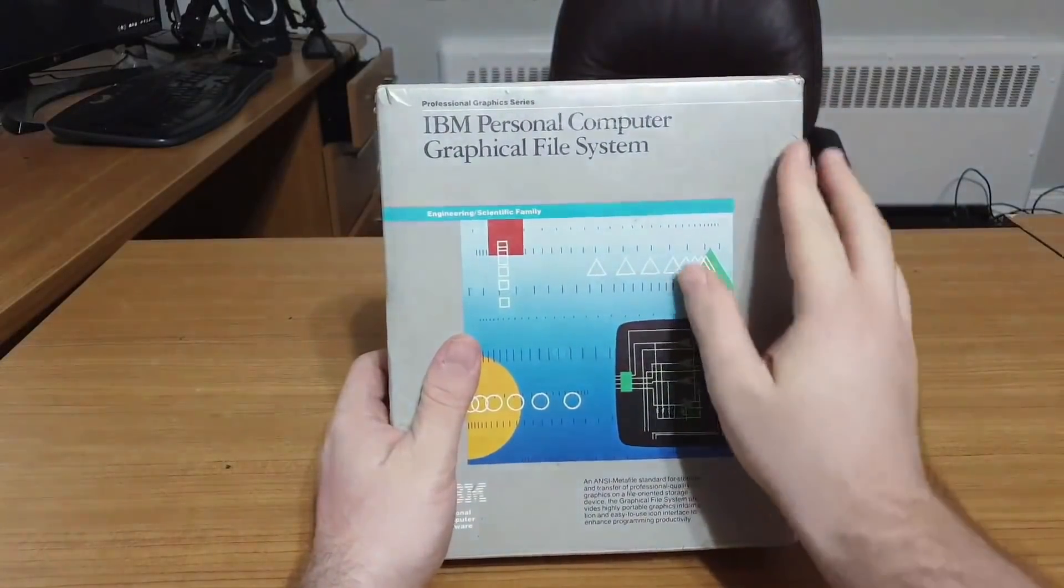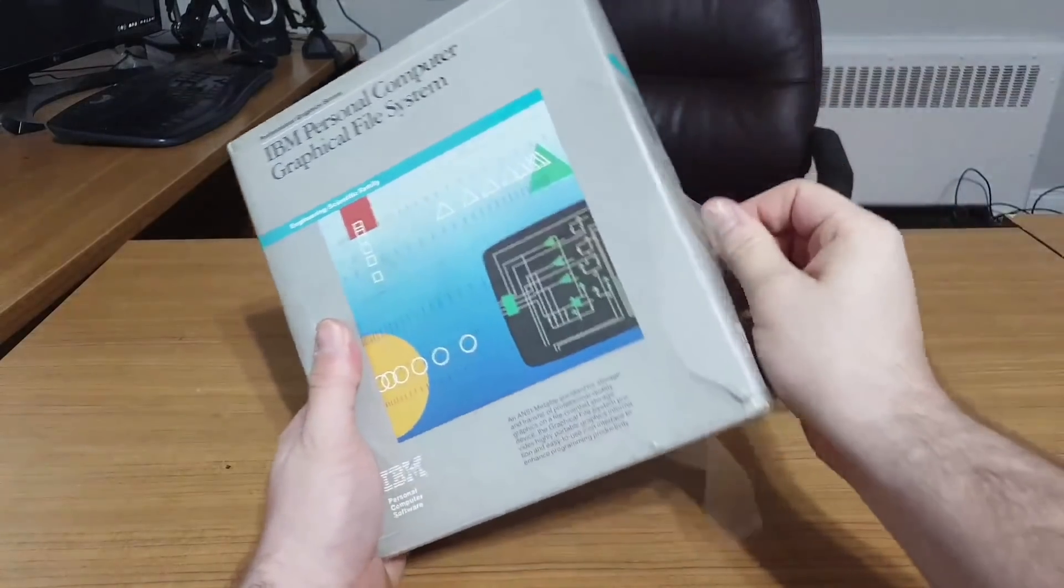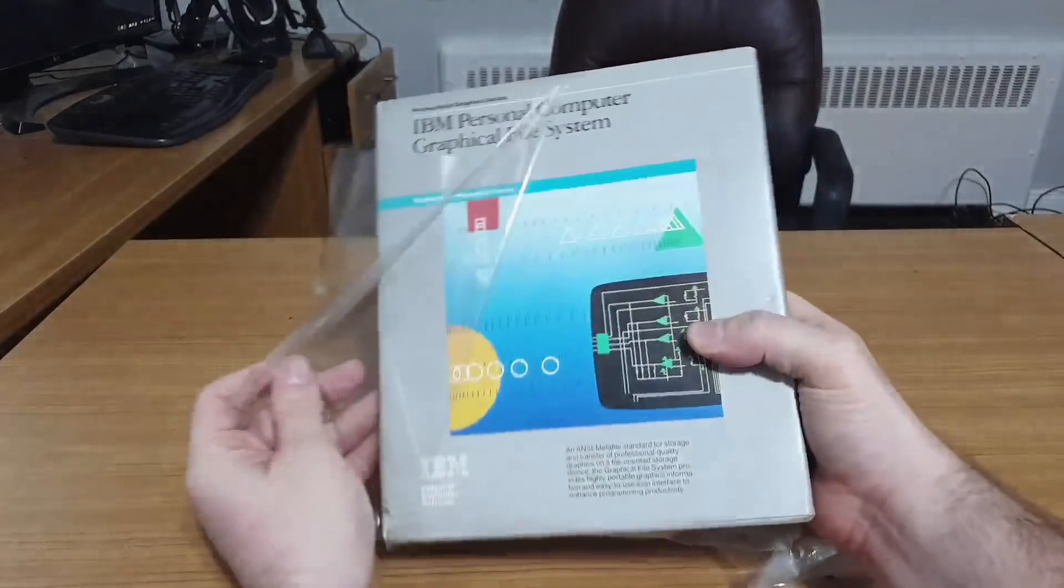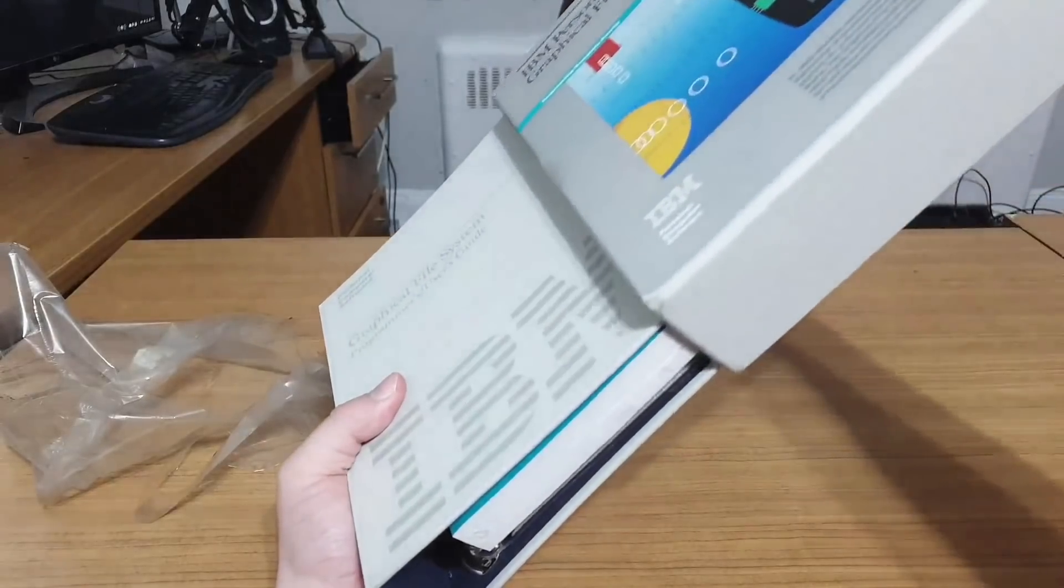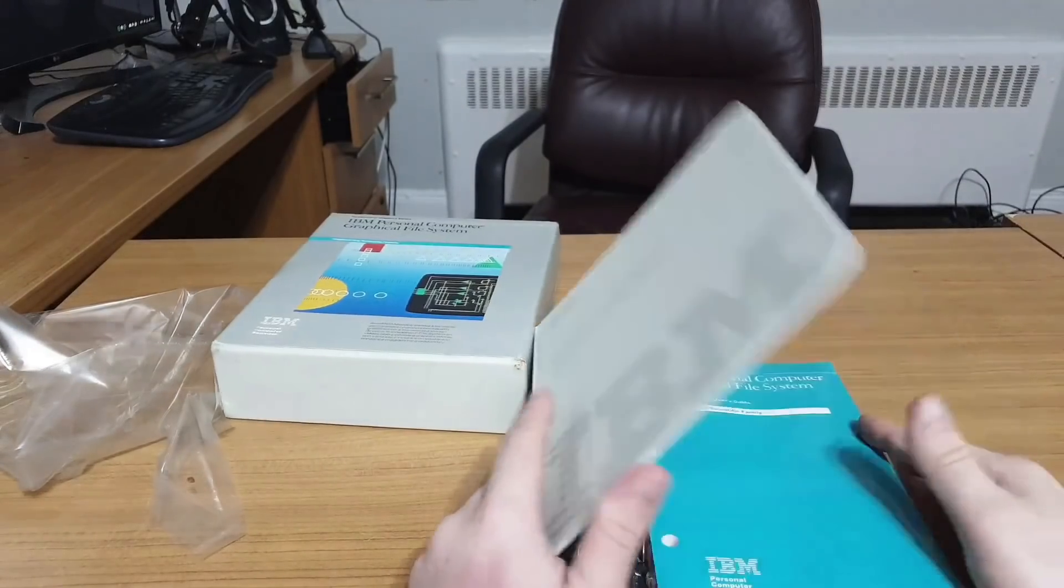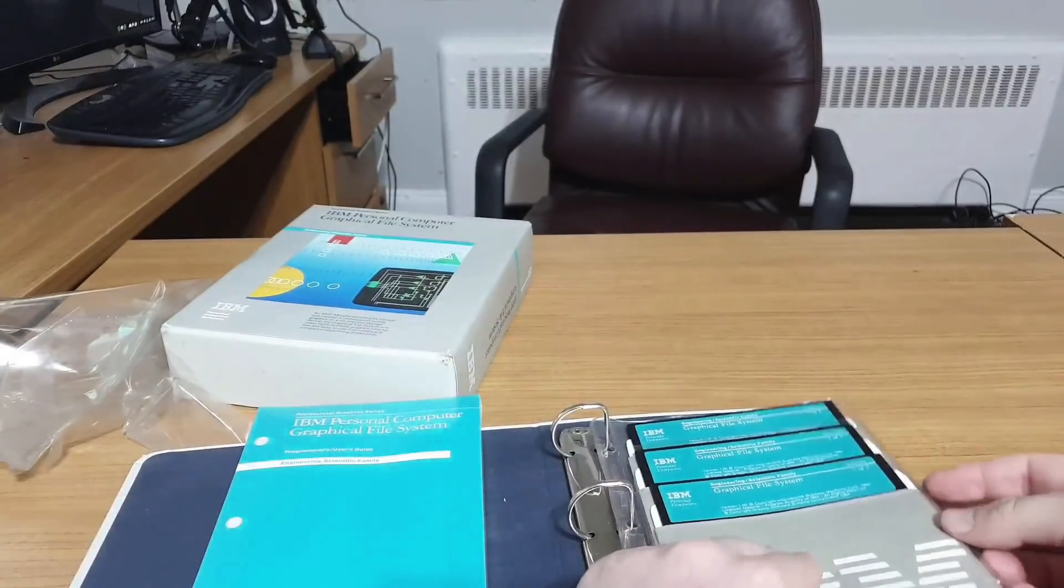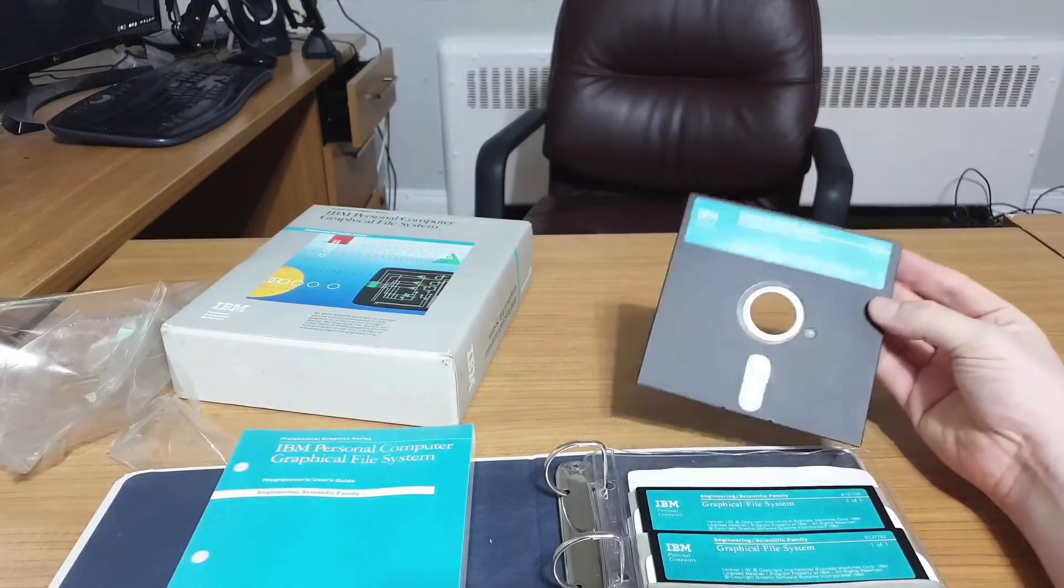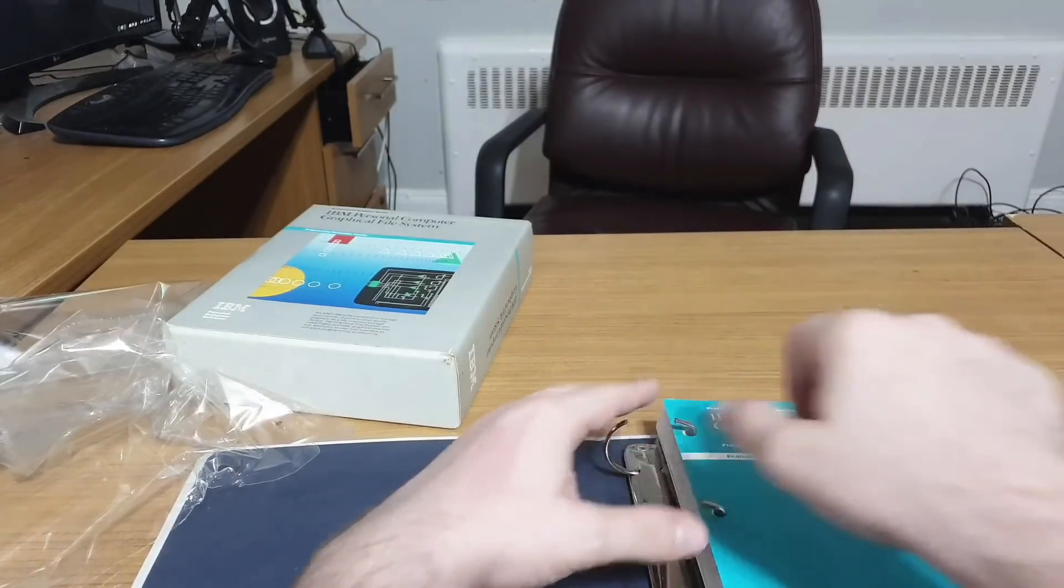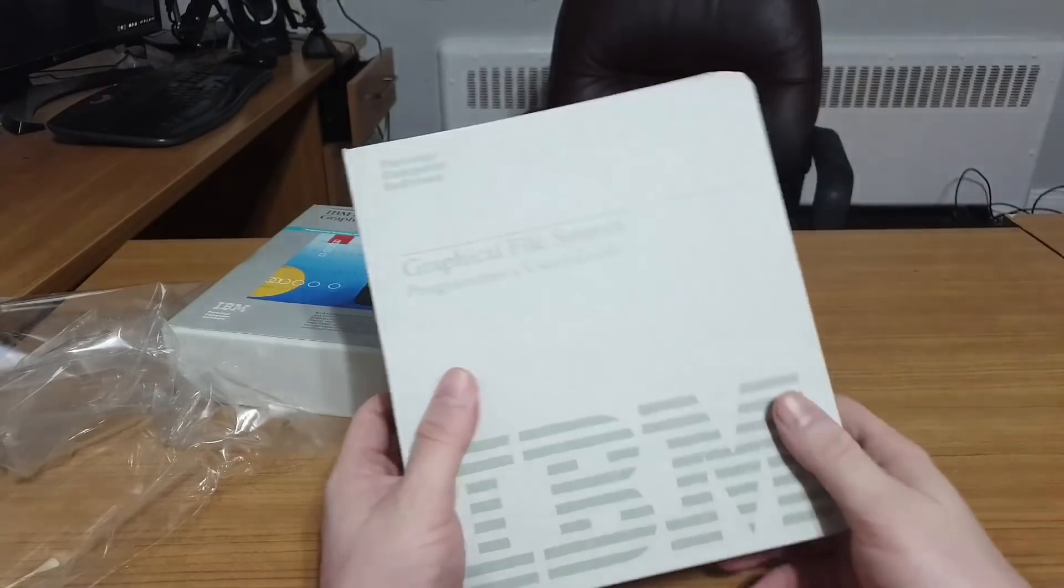With that said, take it away past me. Let's crack the shrink wrap. It's the first time this has been opened since 1984. Inside we have a binder, the hefty install manual, and five five-and-a-quarter inch disks. Let's see if these are readable.